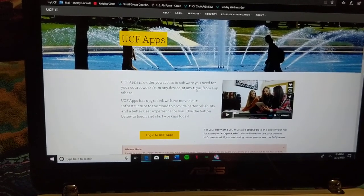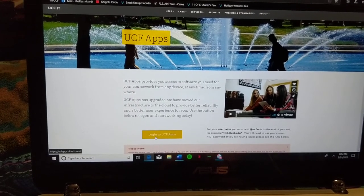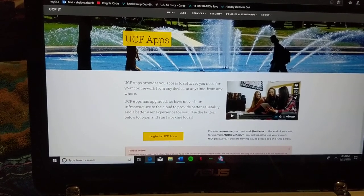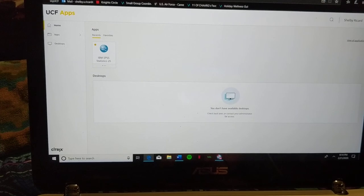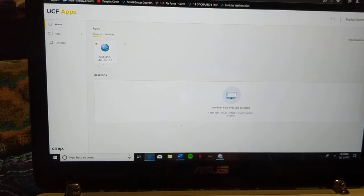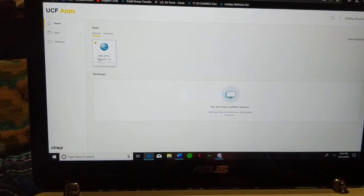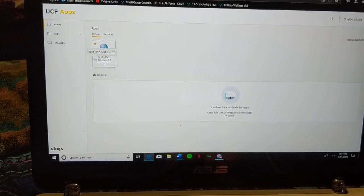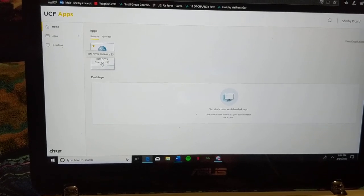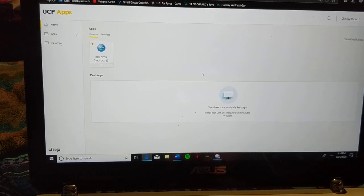So here we have the UCF Apps main page. We're going to go ahead and log in here, and it's going to open up the Citrix work page. We're going to go ahead and find the IBM SPSS Statistics 25 app. We're going to click on it and give it permission to run on our computer.